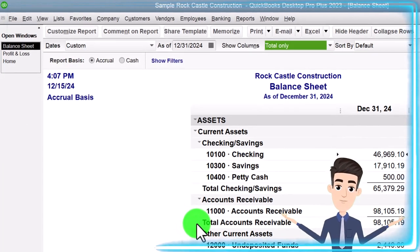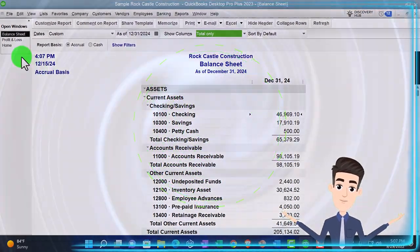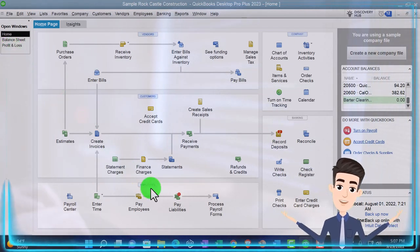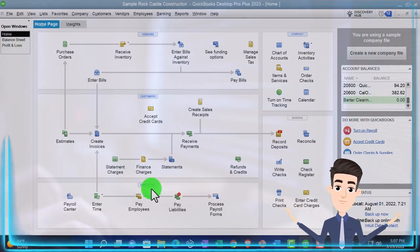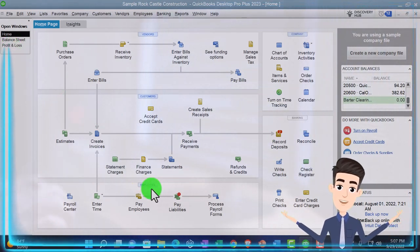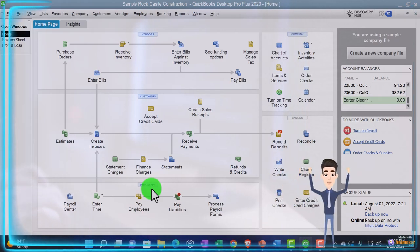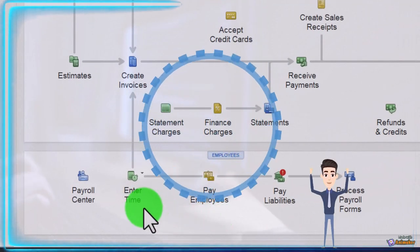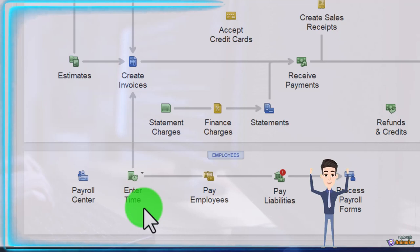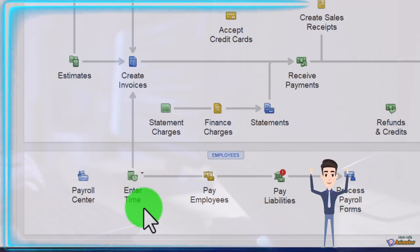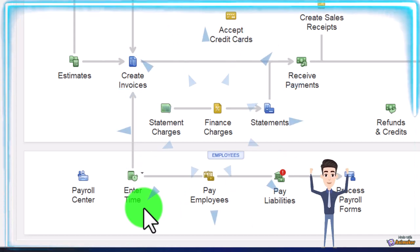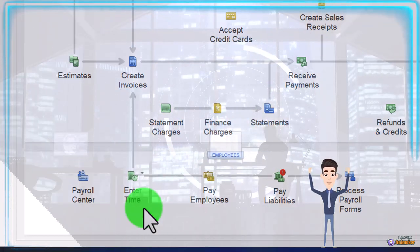There's our setup process we do every time. Going back to the home page — in prior presentations we've been focusing on the employee cycle or payroll cycle. We started out with Pay Employees, and we might take a look at time entry later, but that's not a crucial component because we might track time elsewhere or we might have salaried employees.